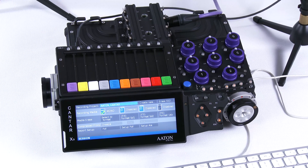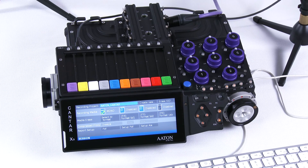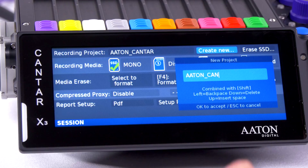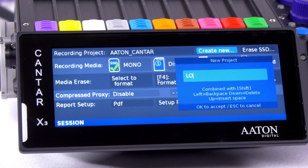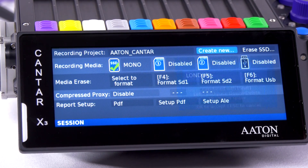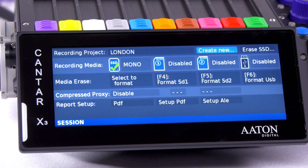So to create a new project, you're going to move to the create new field, press enter, and then you can type in your project name. I'm actually using a keyboard connected to one of the USB ports of the Kantara X3.